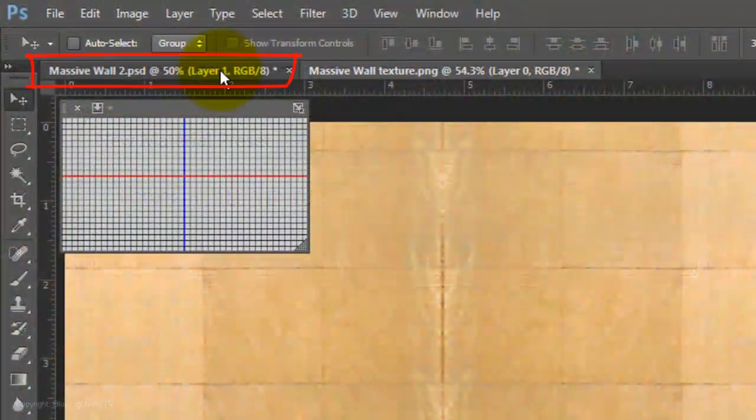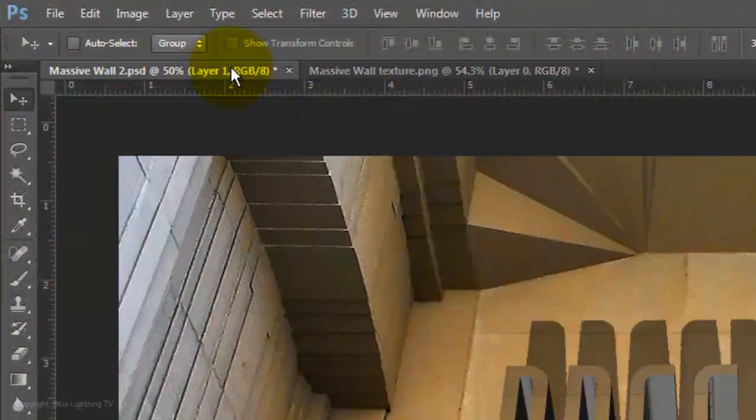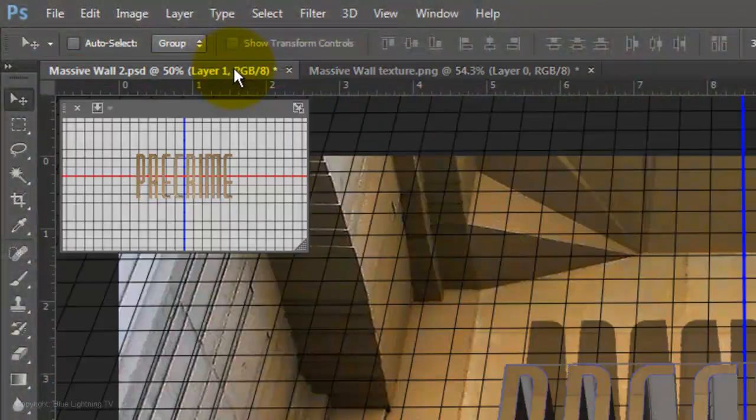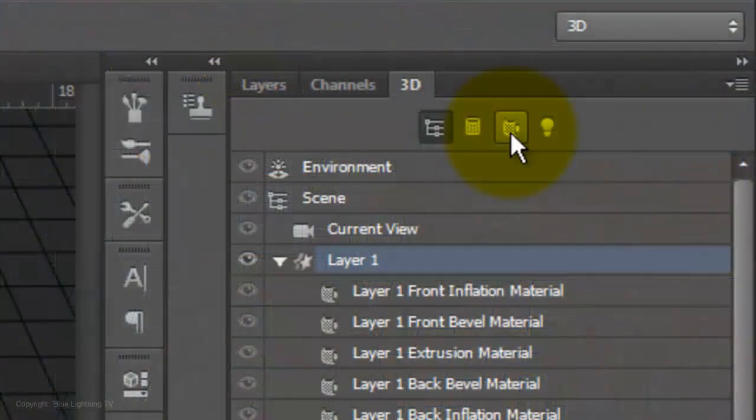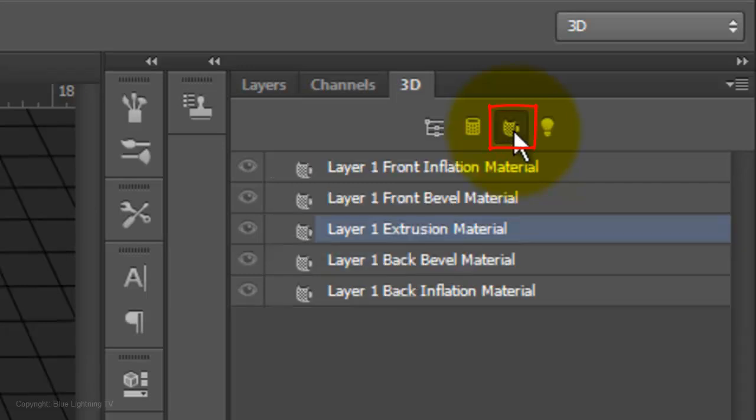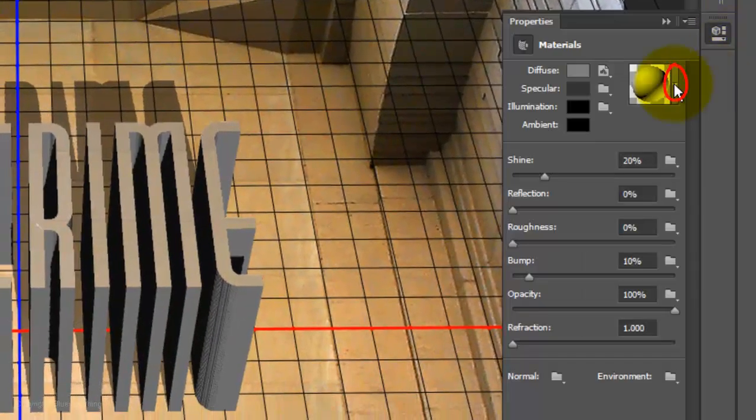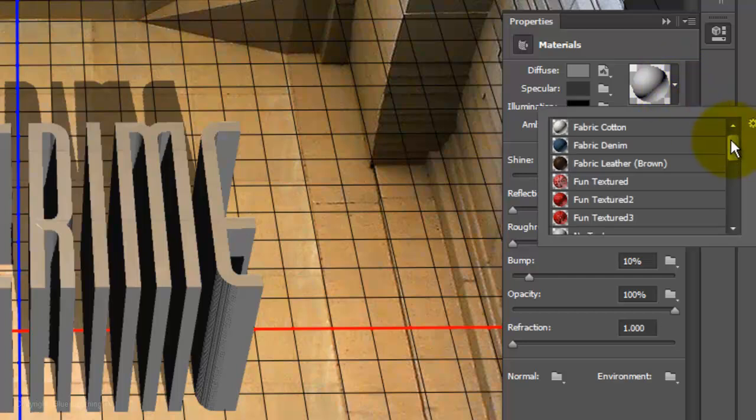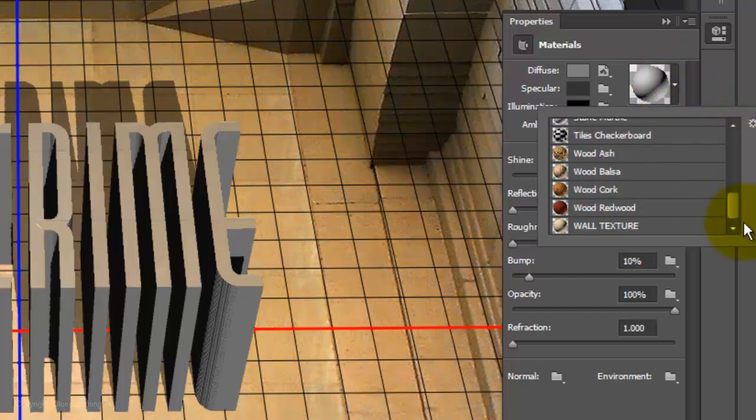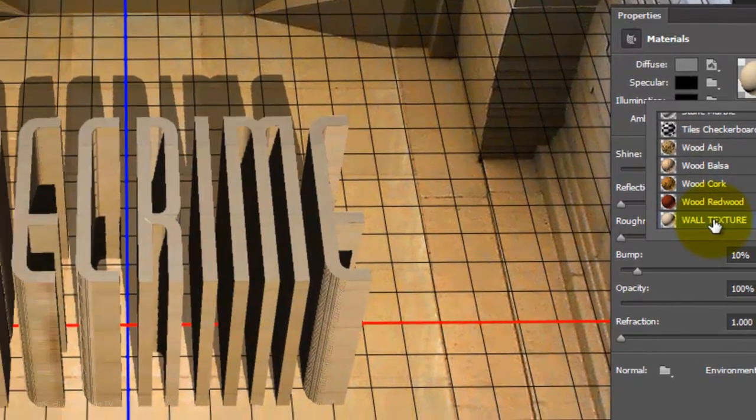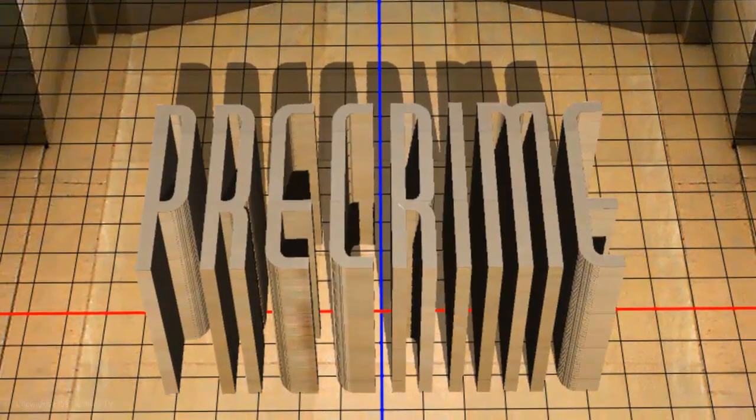Open back up your first document and click on the Materials icon. Click Extrusion Material and double-click the icon to its left. Open your list of materials and choose Wall Texture. Notice the extrusions took on the texture we saved.